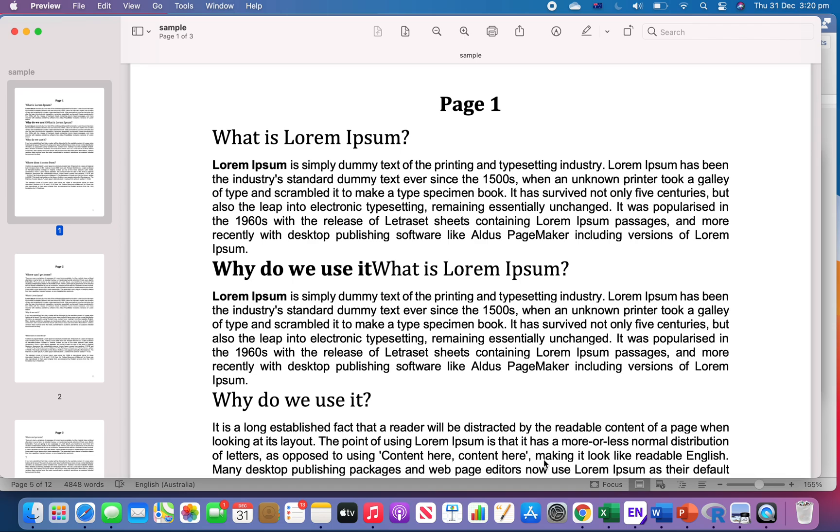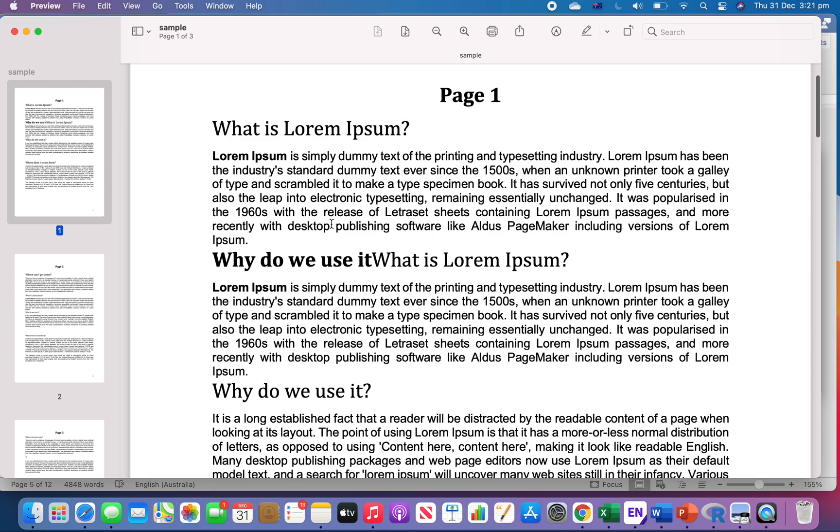Hello everyone. In this video I'm going to show you how to extract one page or several pages of a PDF file in Mac OS and save it as a new one. For example, I have a sample PDF here with three pages.